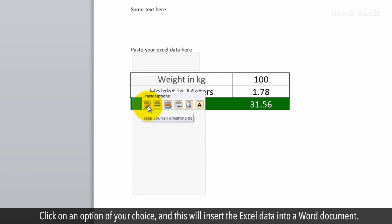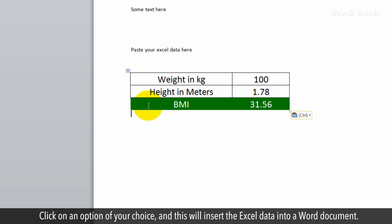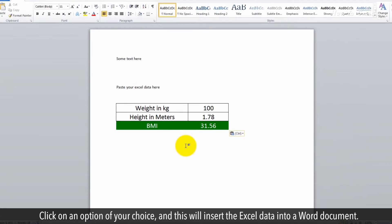Click on an option of your choice and this will insert the Excel data into a Word document.